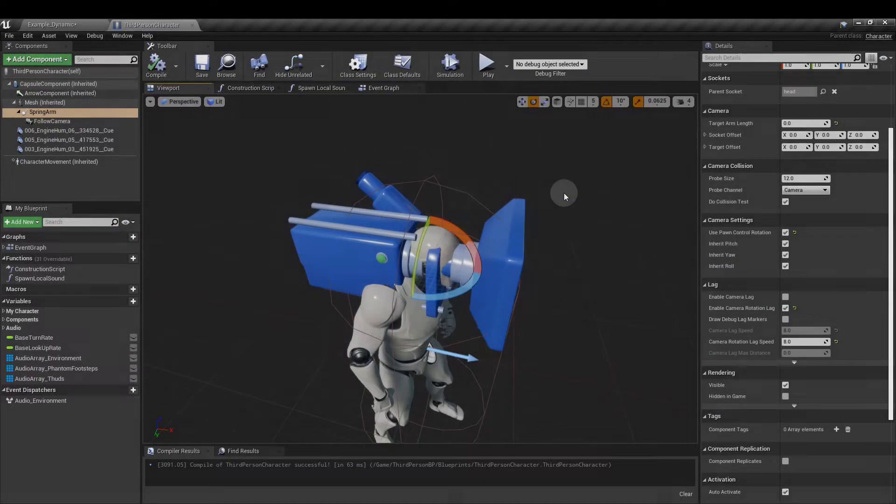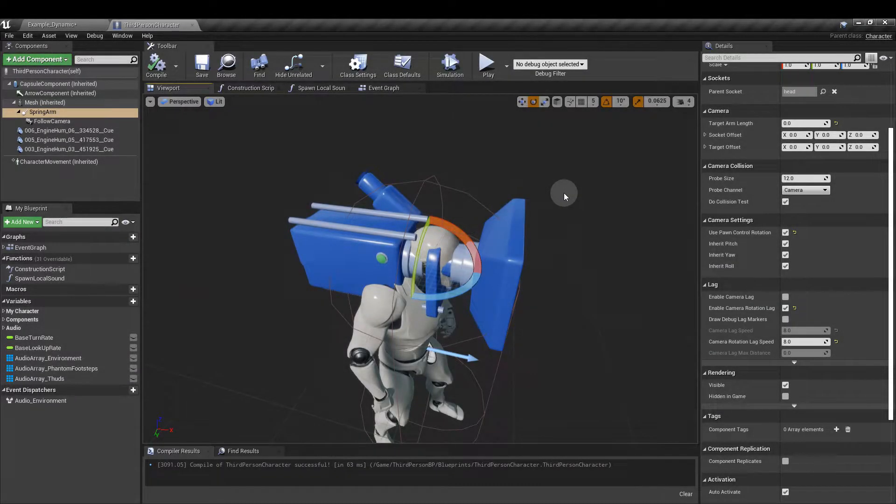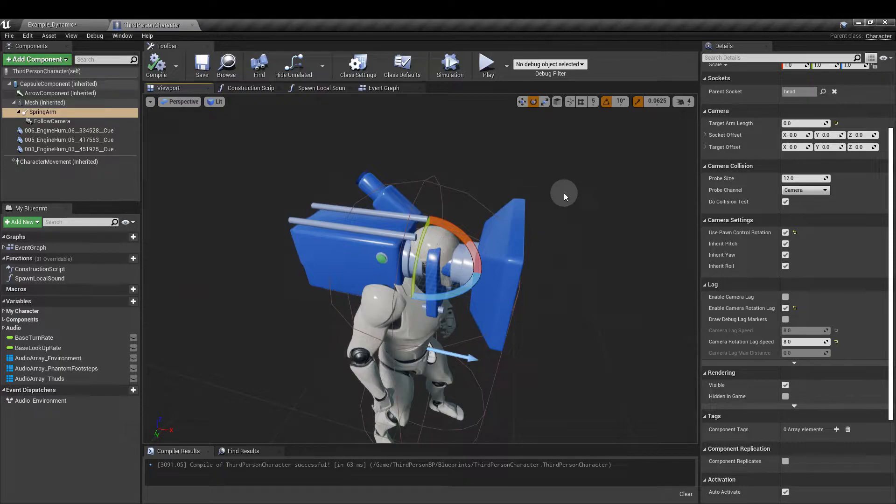So I'm using the third-person character blueprint but I want this to be in first person. In the third-person character blueprint go to viewport.